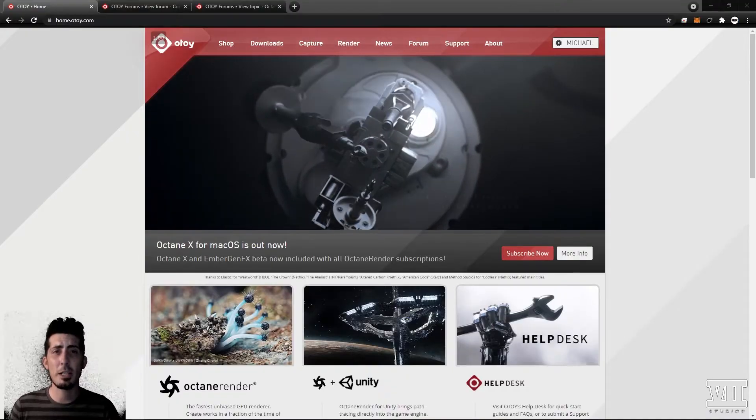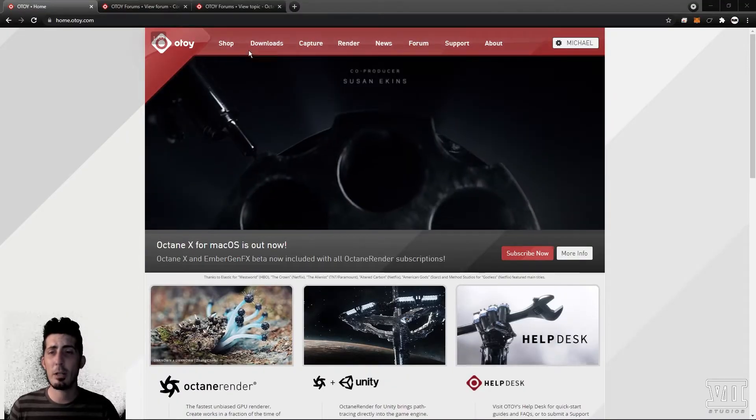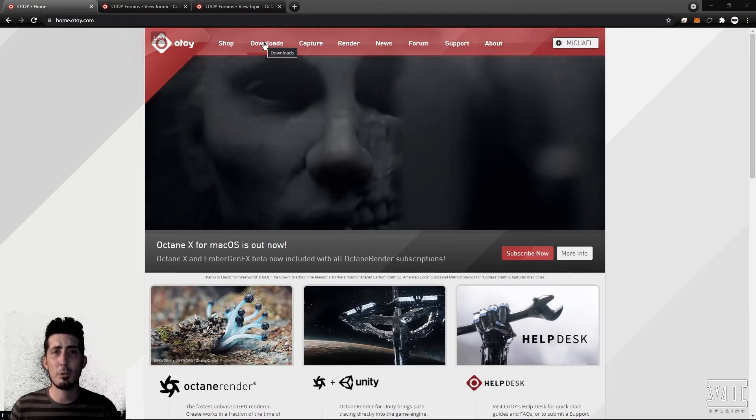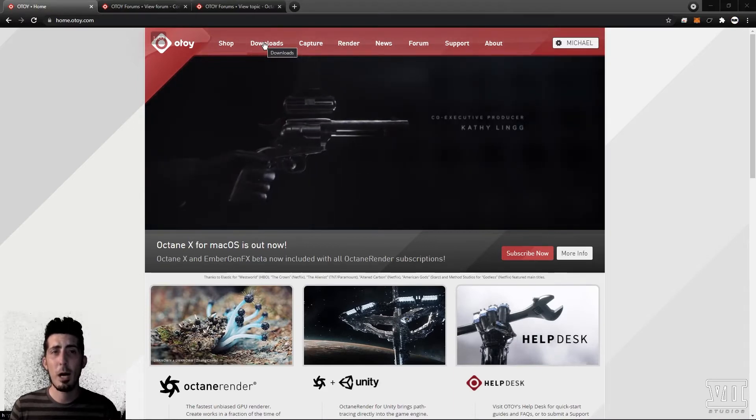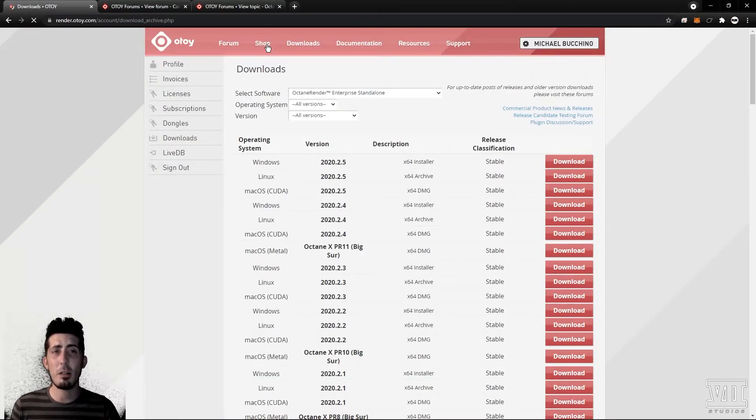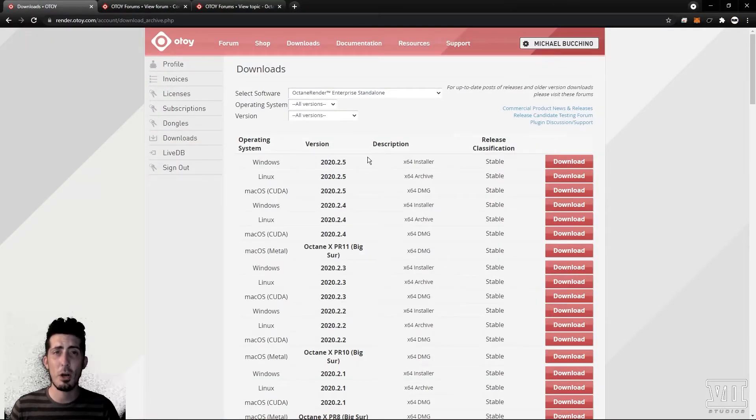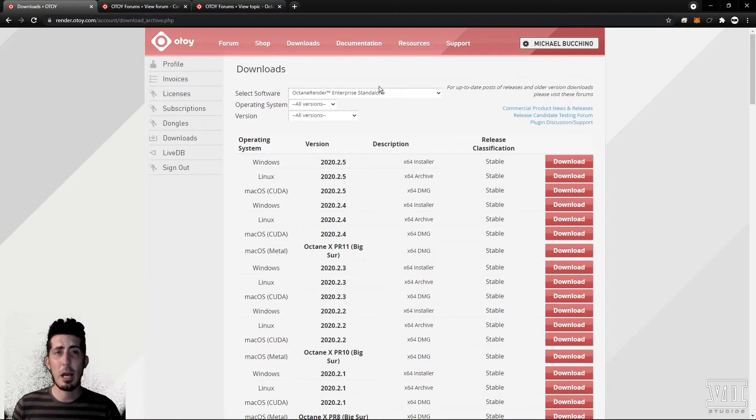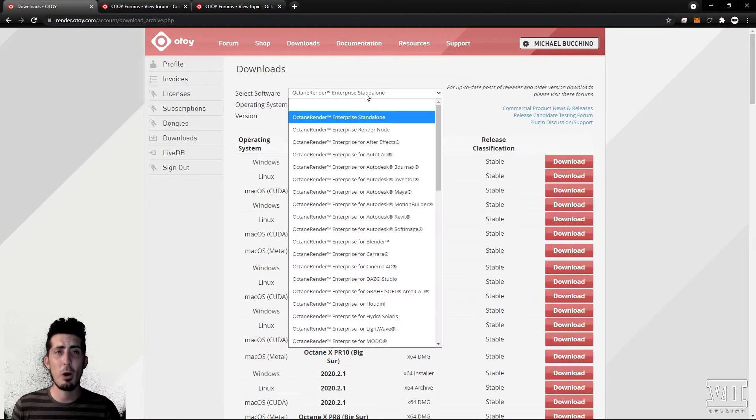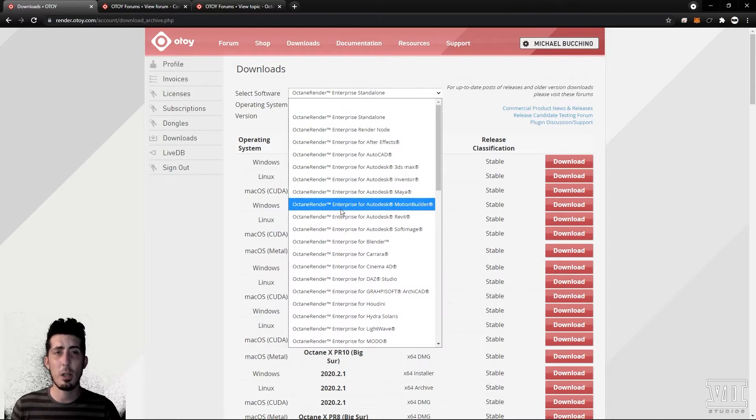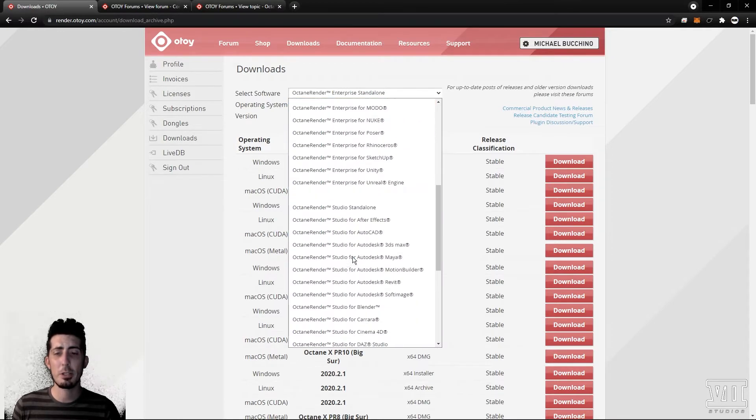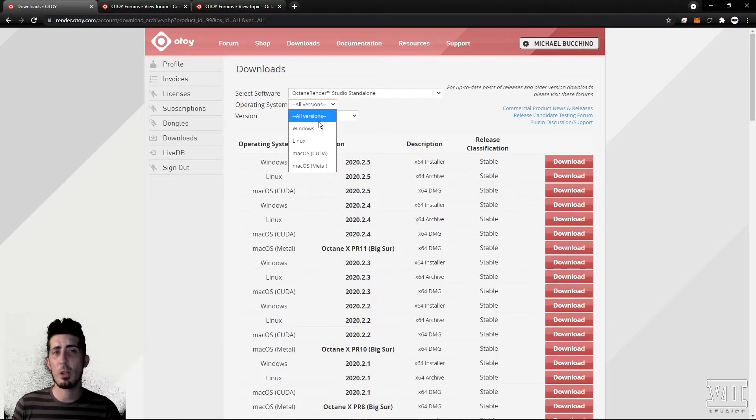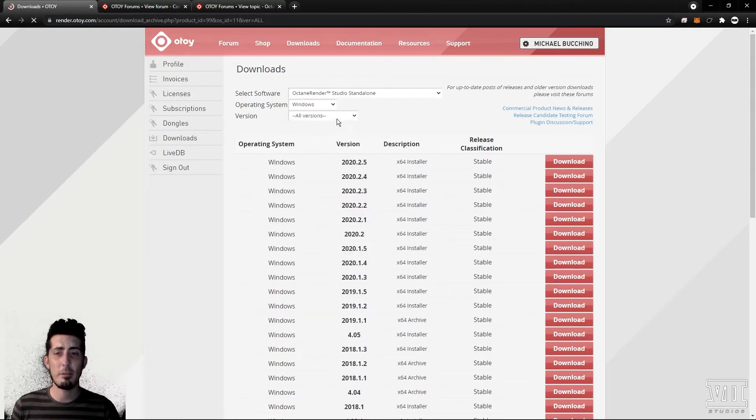Once you're signed into your account you can click here on downloads or head directly to the forum. I highly suggest the latter if you want to see stuff like release notes and the most up-to-date experimental builds. If you're downloading from here make sure to choose studio or enterprise depending on which license you purchased.